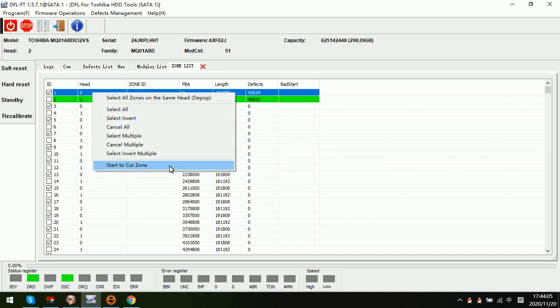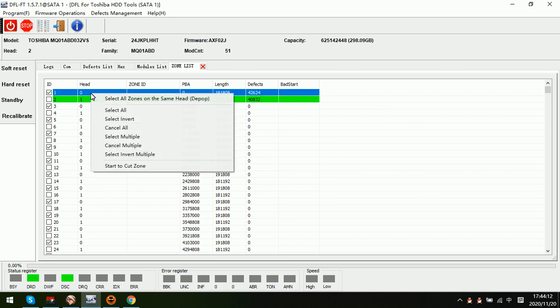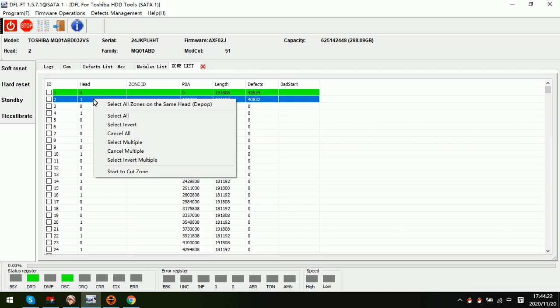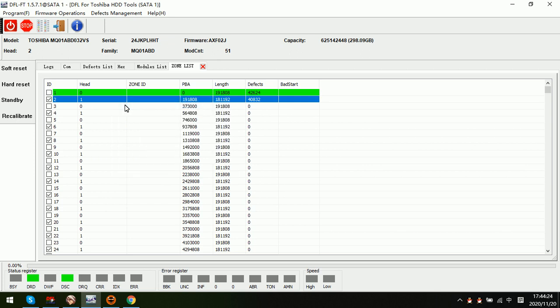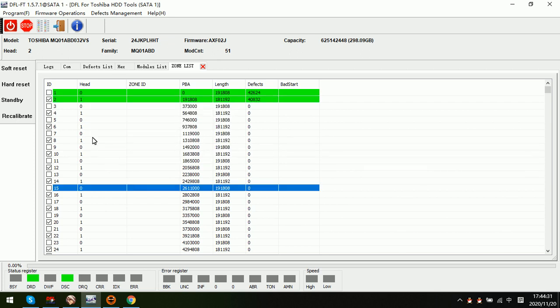Actually this is to cut head zero. If we click on one zone located on head one and right click select all zones, then click start cut zone, this is to cut head one.